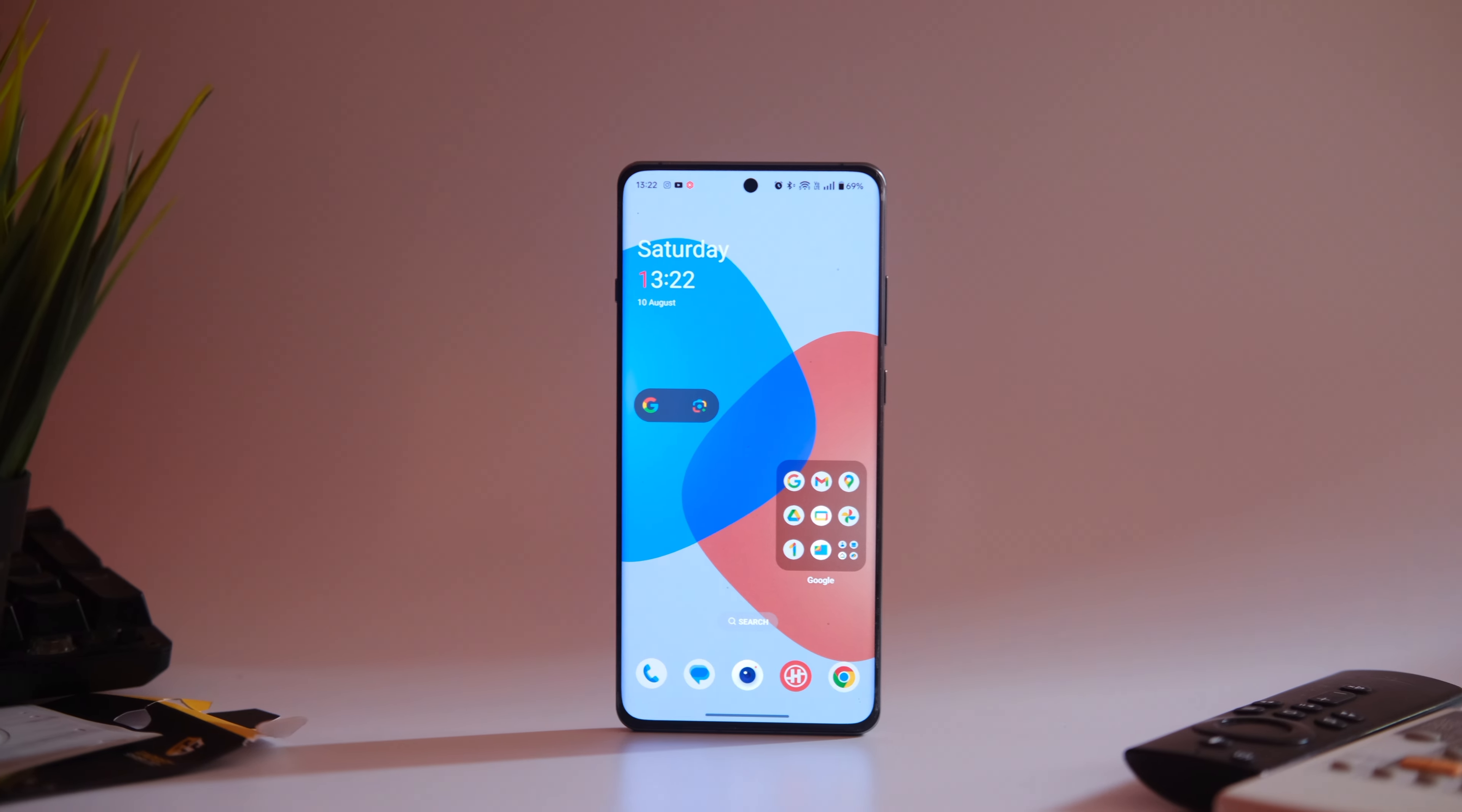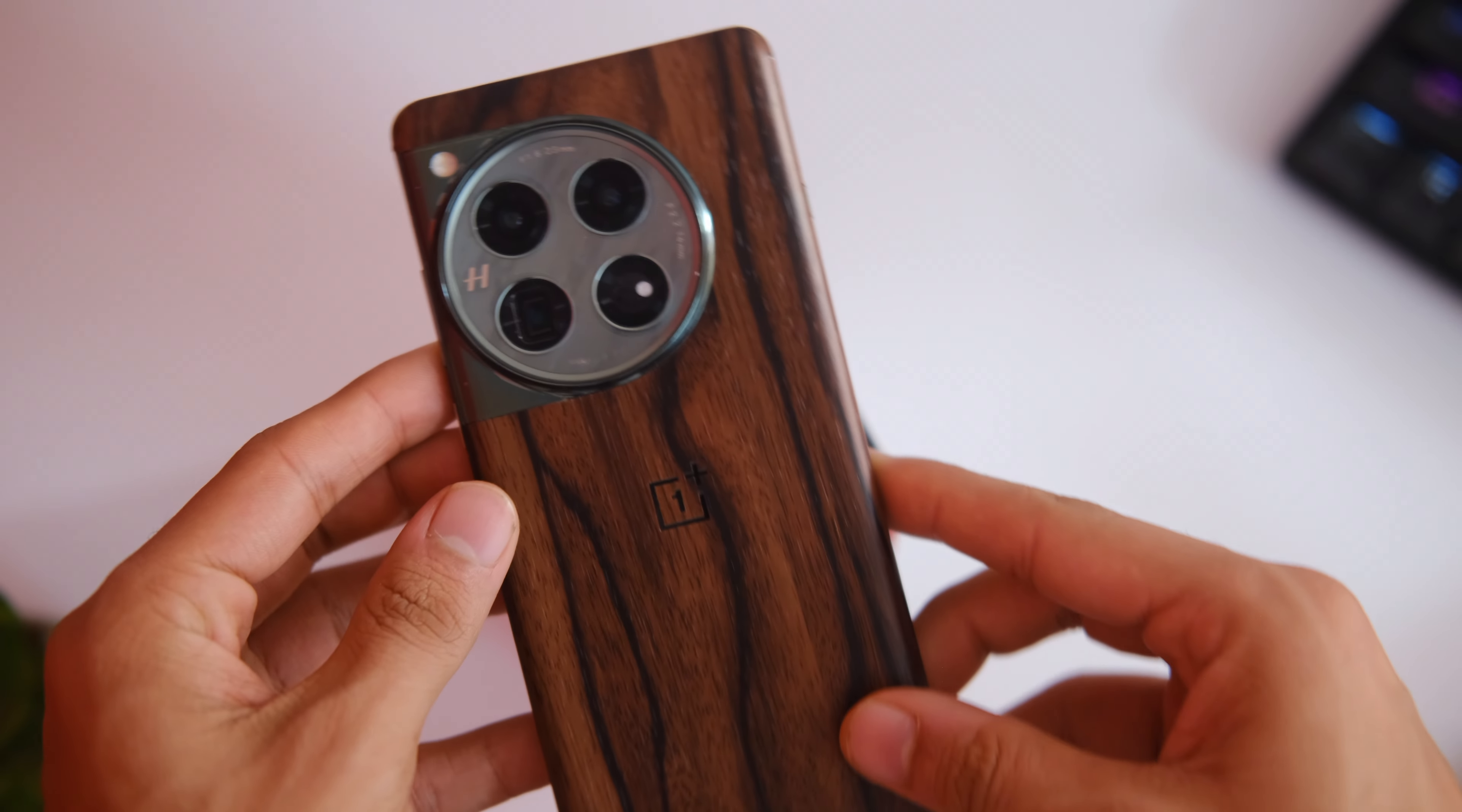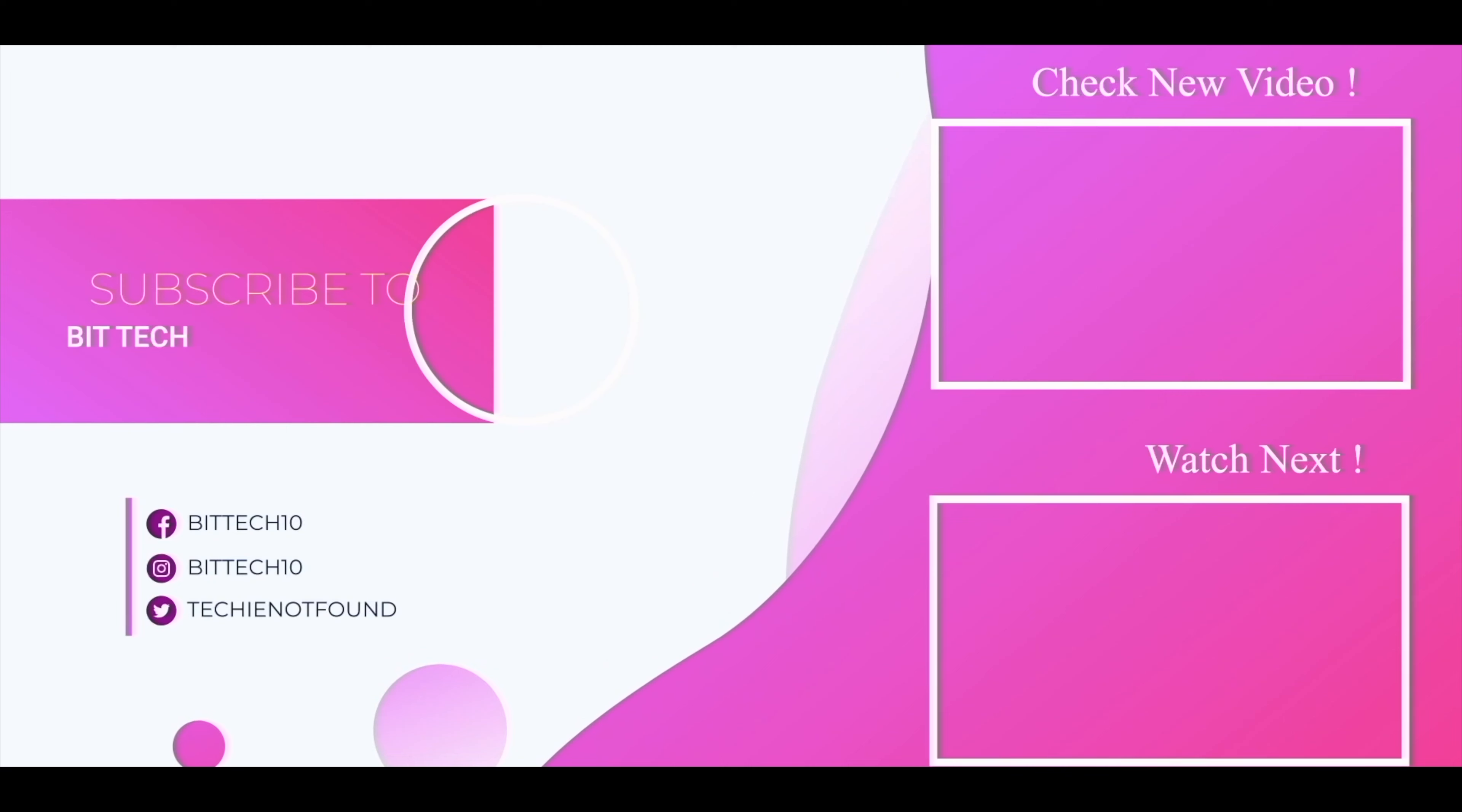So this was my review of the OnePlus 12 and I feel this is a really well balanced device without any gimmicks but only if you can live with this software. That's it for now and if you do end up liking this video make sure to press that like and subscribe button. Thanks for watching and I'll catch you guys in the next one.